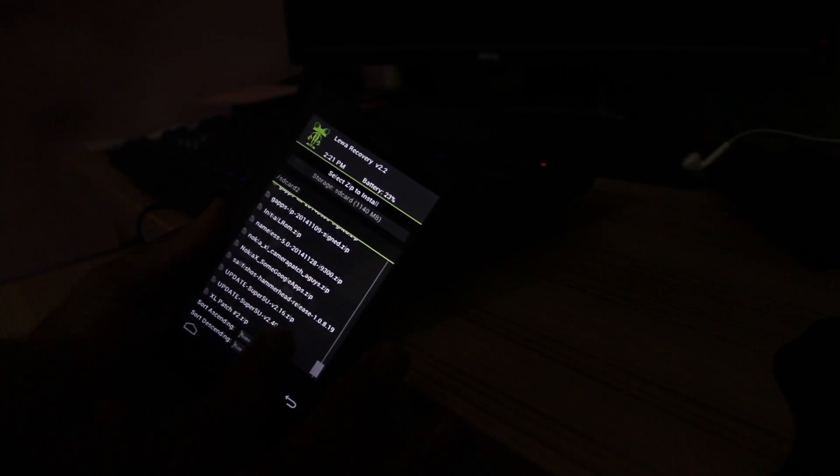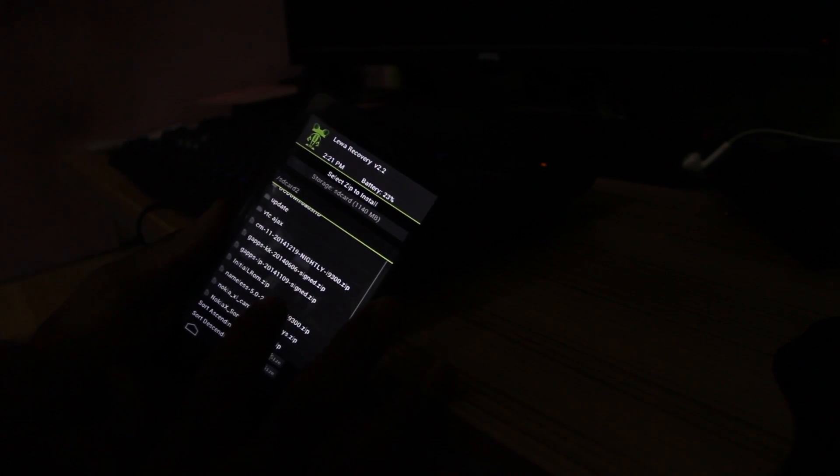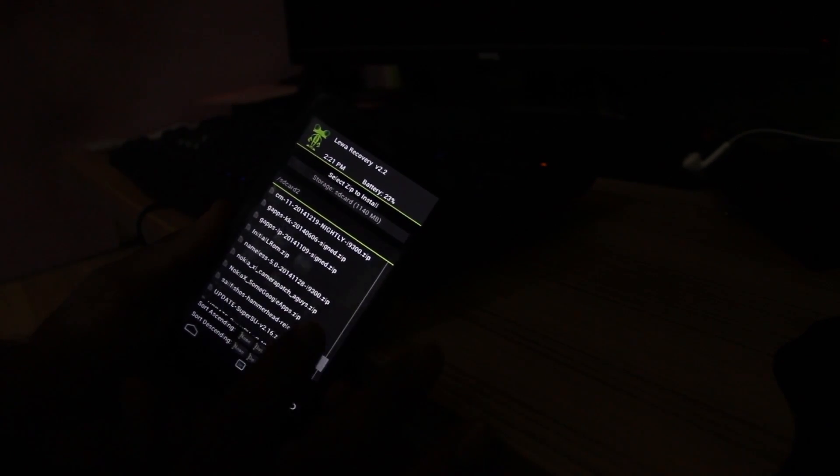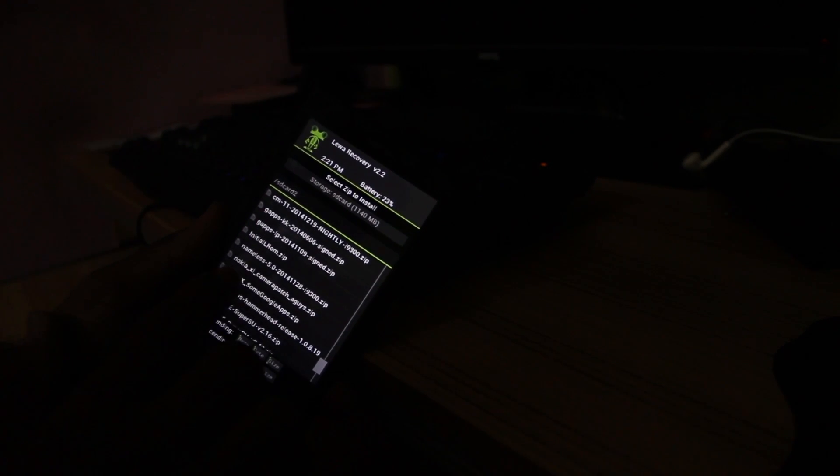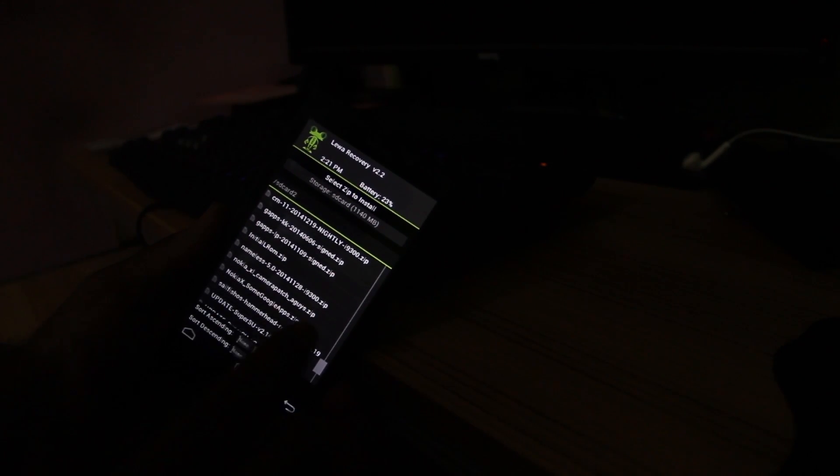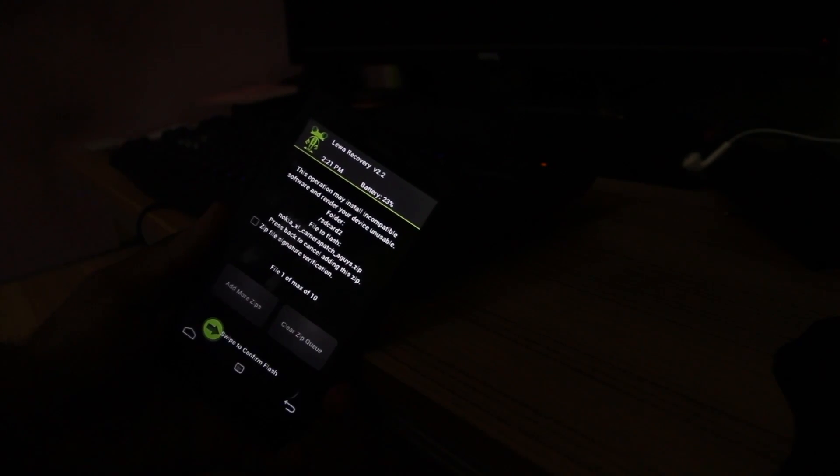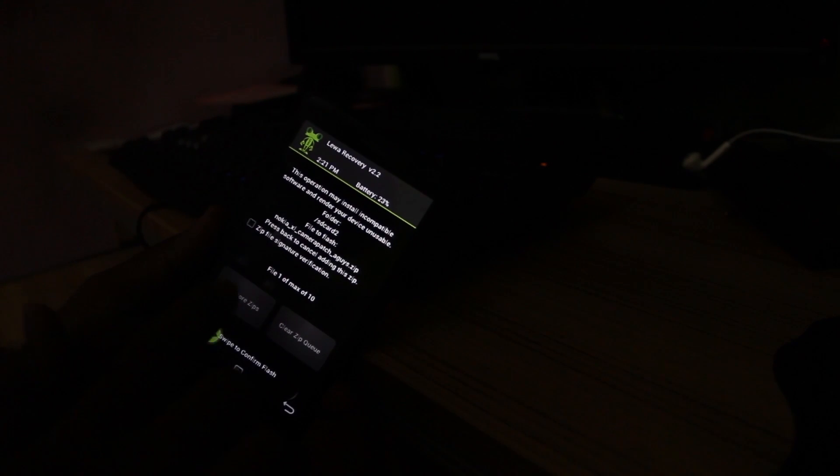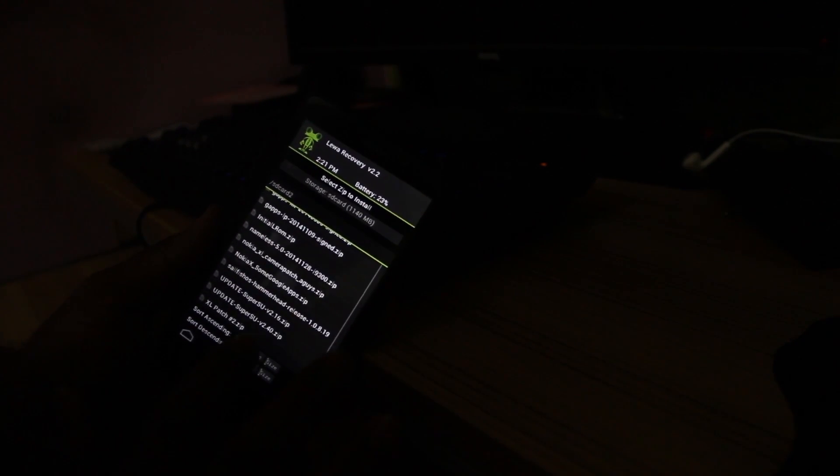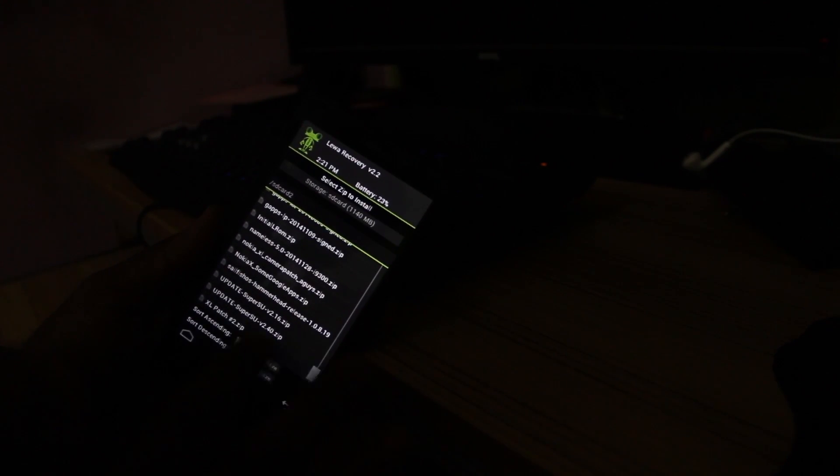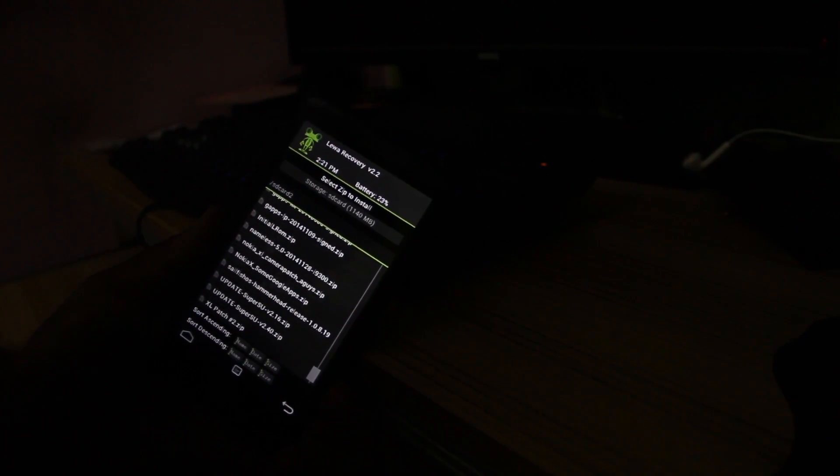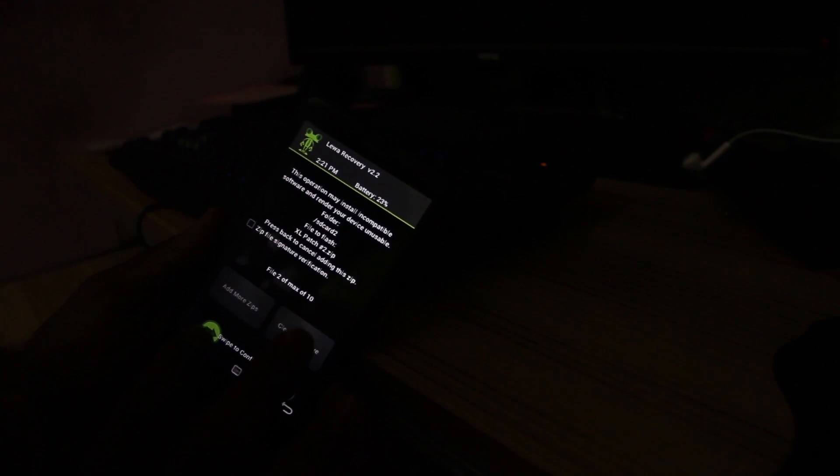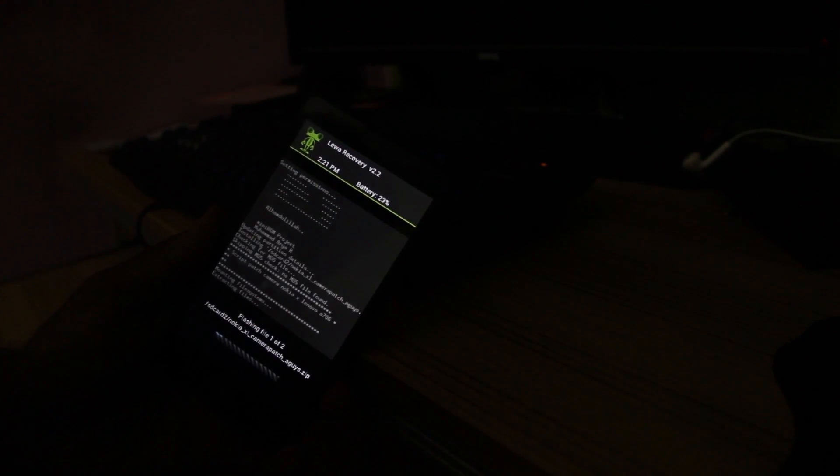After that, go to home and press Install again. Select the Nokia XL camera patch. Also add more zip to install multiple zip files and select the Nokia XL patch, which is the third file. And then flash.